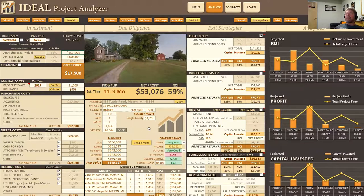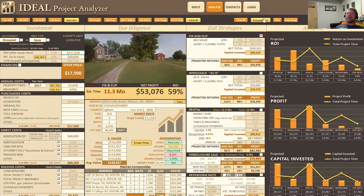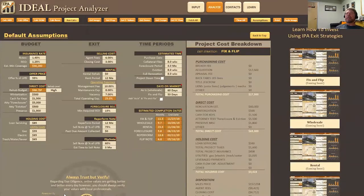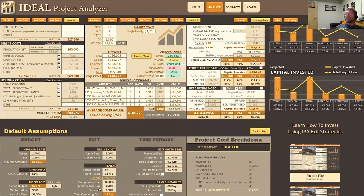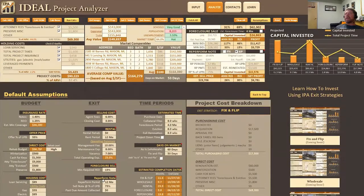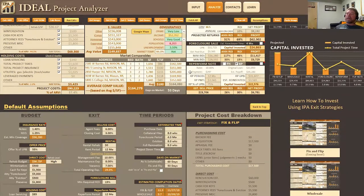I'm going to start off by showing you how it's generally laid out so you can get a feel for what's going on. We've created an assumptions button at the top — if you don't want to scroll down, you can just click this button and it'll scroll down automatically. The way we have it organized is we have a budget column, an exit strategy column, and a time frame column. The budget column correlates to the investment column, the exit strategy column correlates to our exit strategies, and the time frames correlate to everything in the overall project.